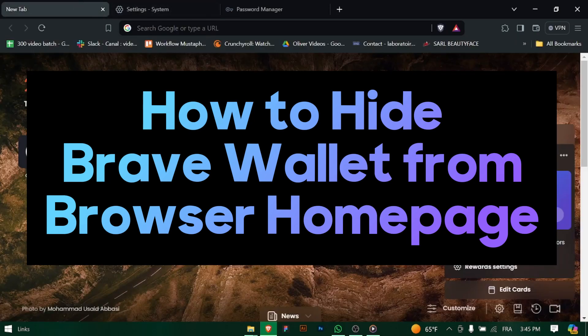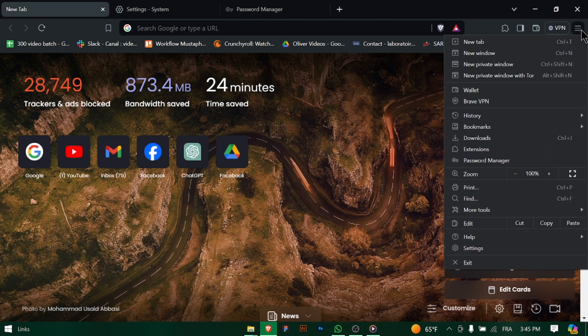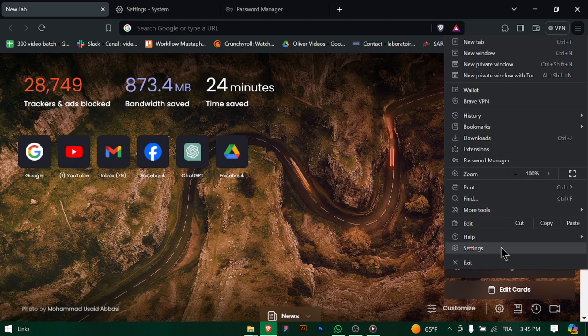How to hide Brave Wallet from Browser Homepage. Hey there, Brave browser users, not interested in seeing Brave Wallet on your browser home page? Let's walk through how to hide it quickly and let's get started.